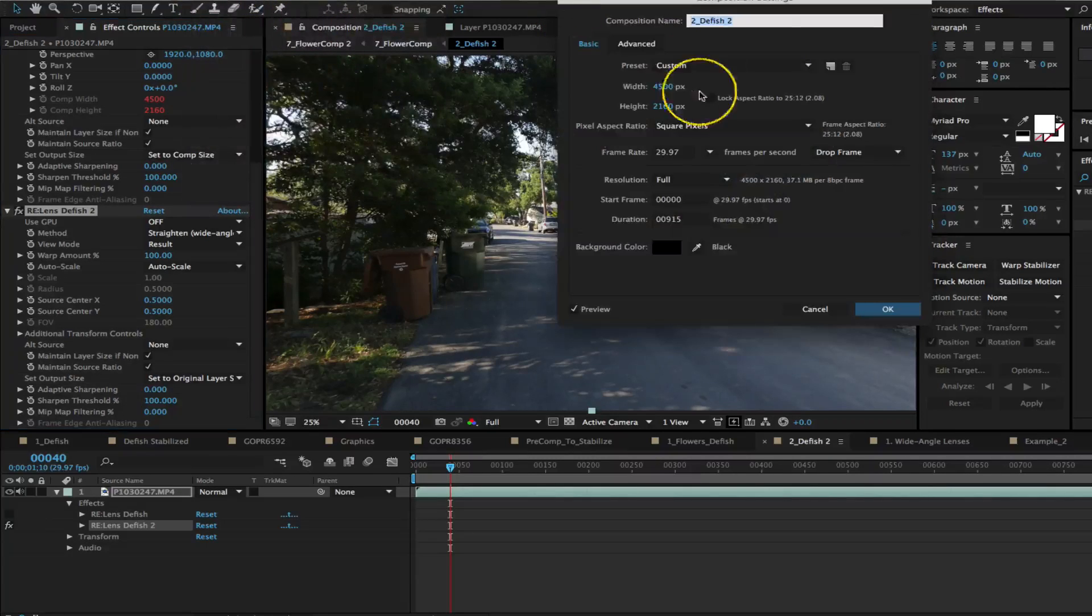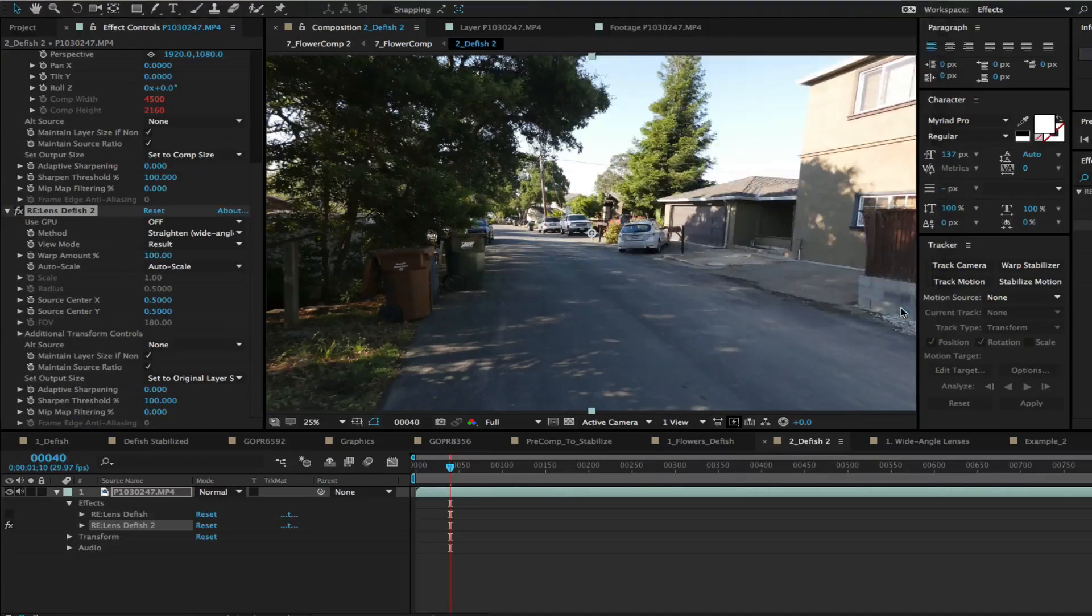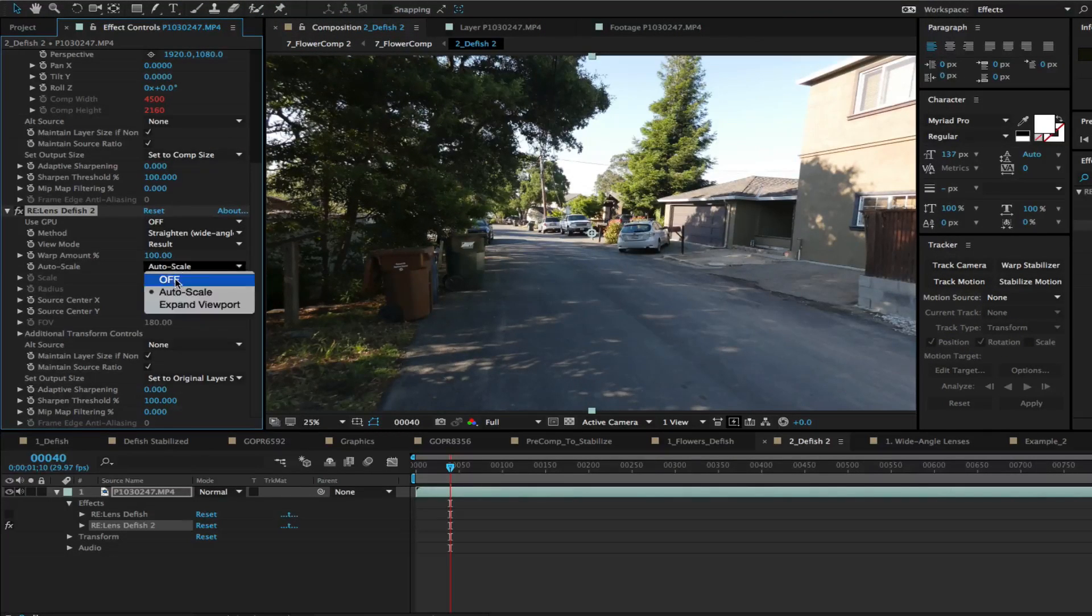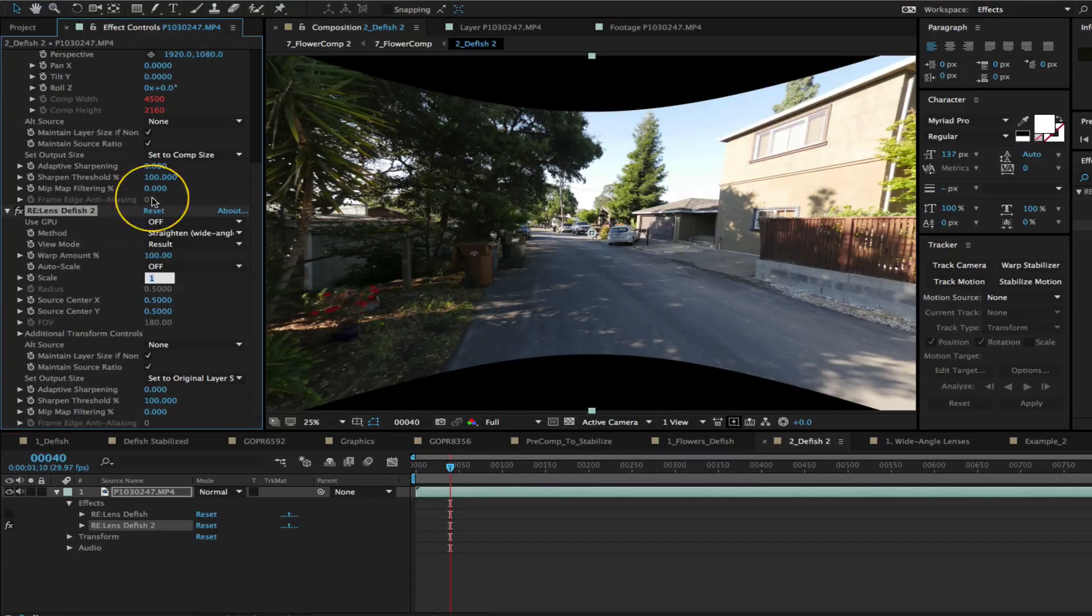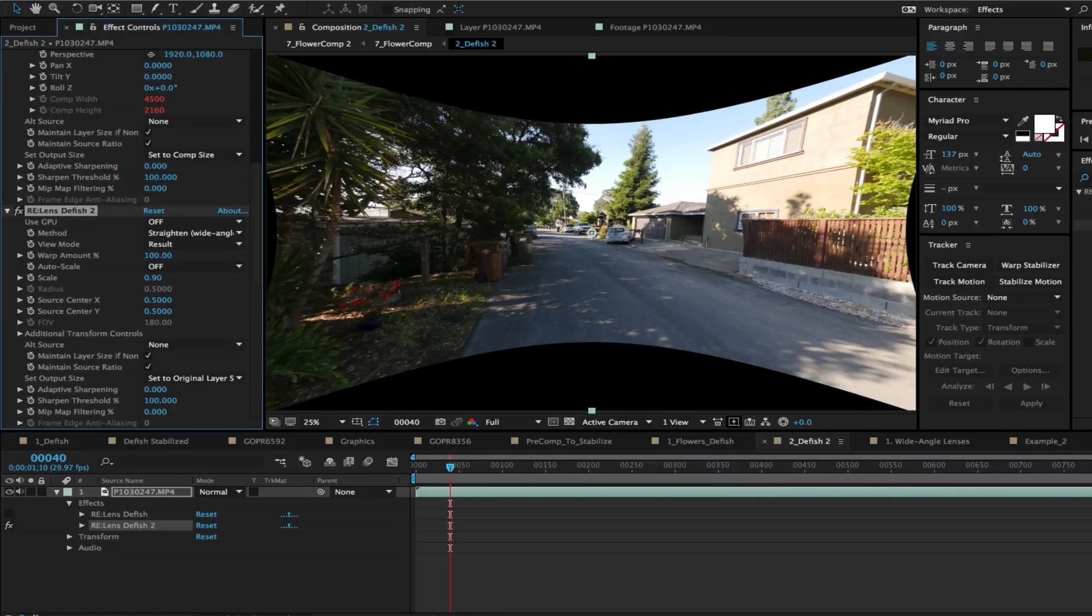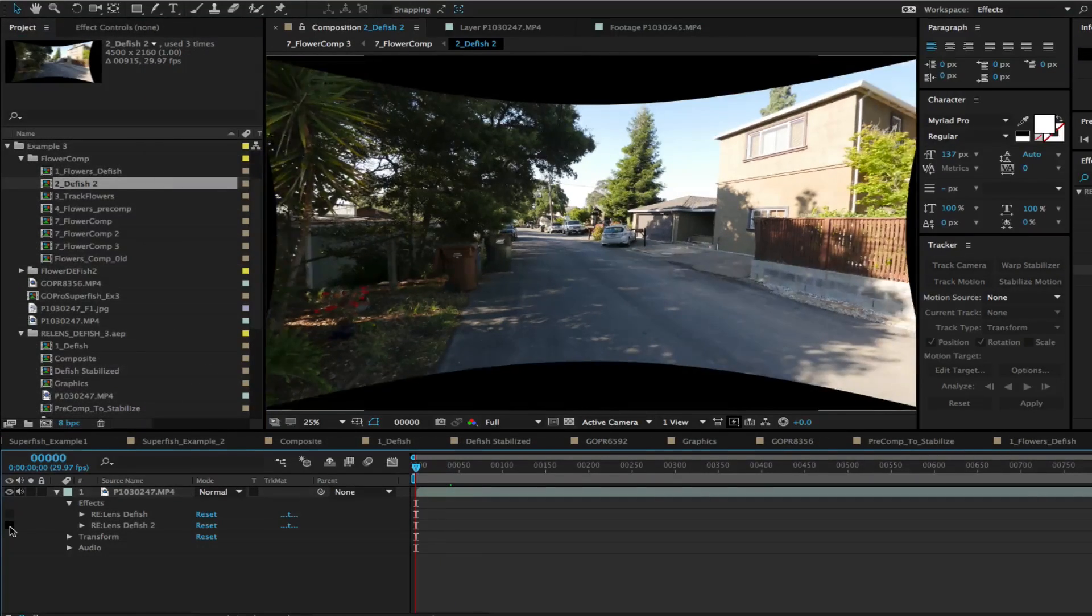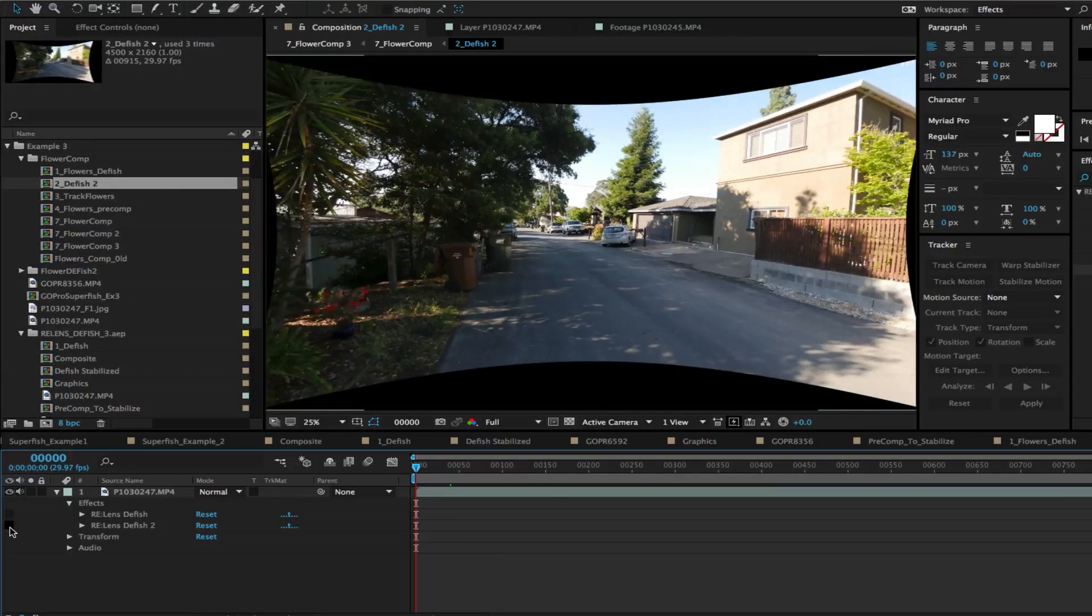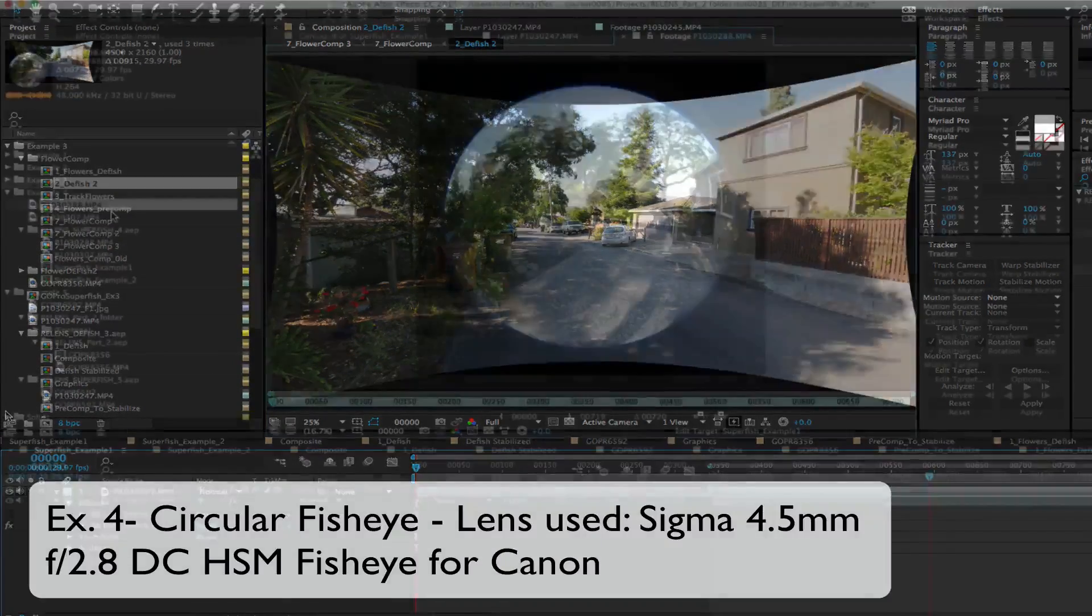First let's set the comp size wider to 4500 to reveal more pixels. We can set auto scale to off and scale to lower than 1.0. We can use 0.9 and adjust the warp amount until things look good. I can turn DFish on and off to see the difference.